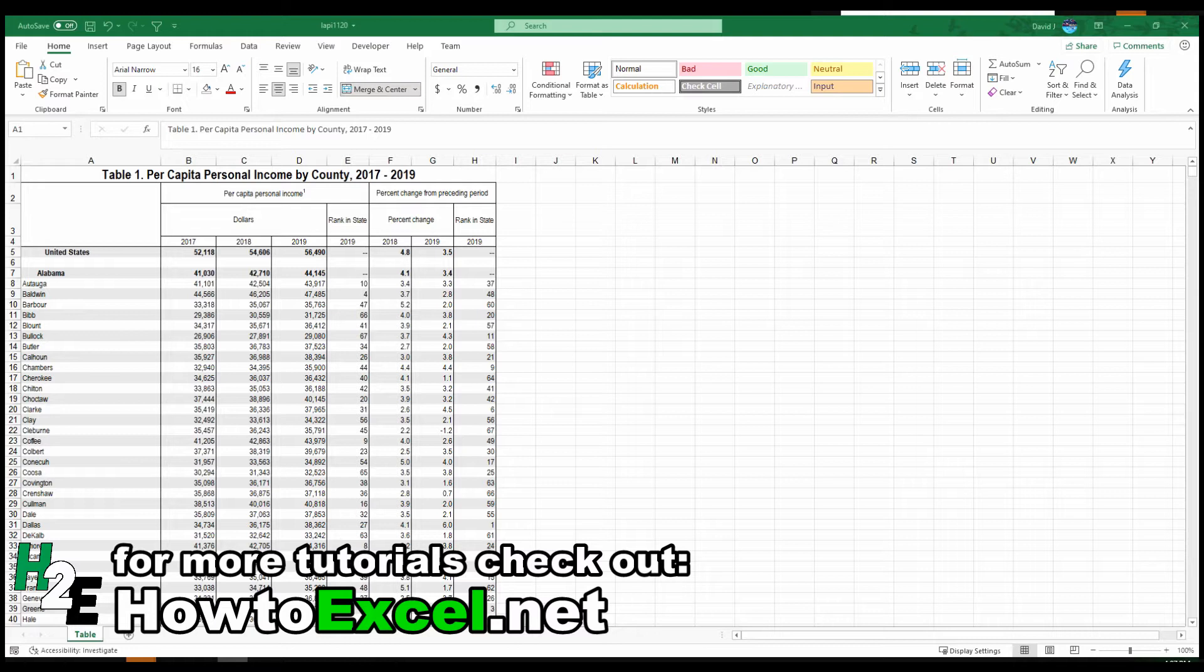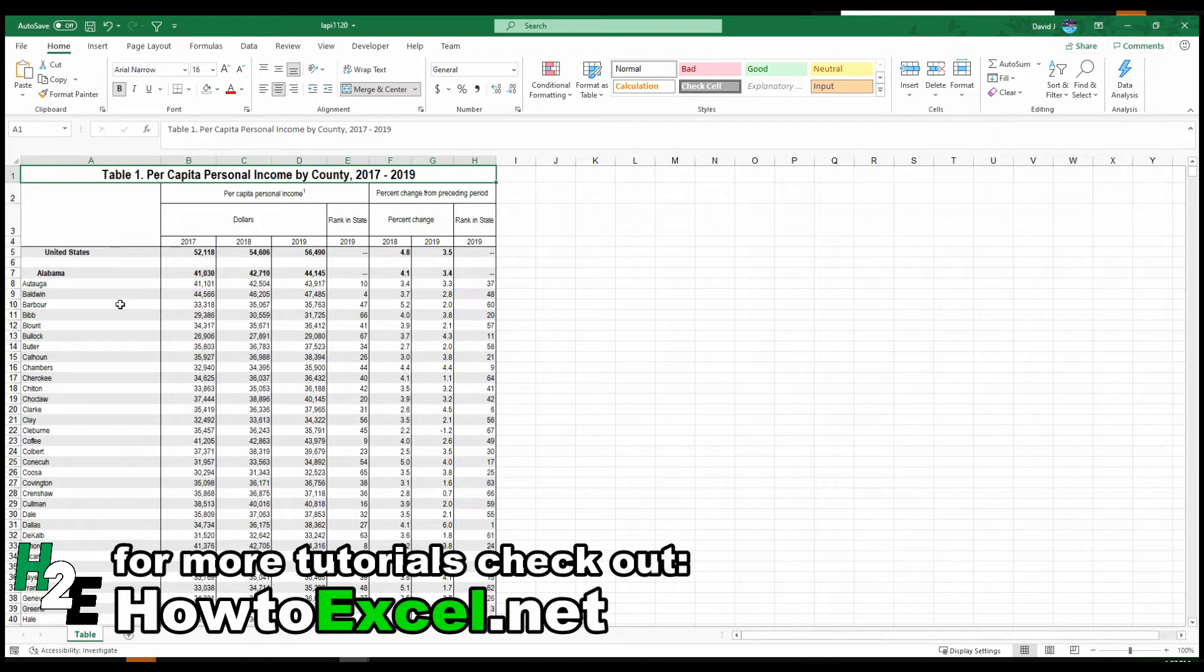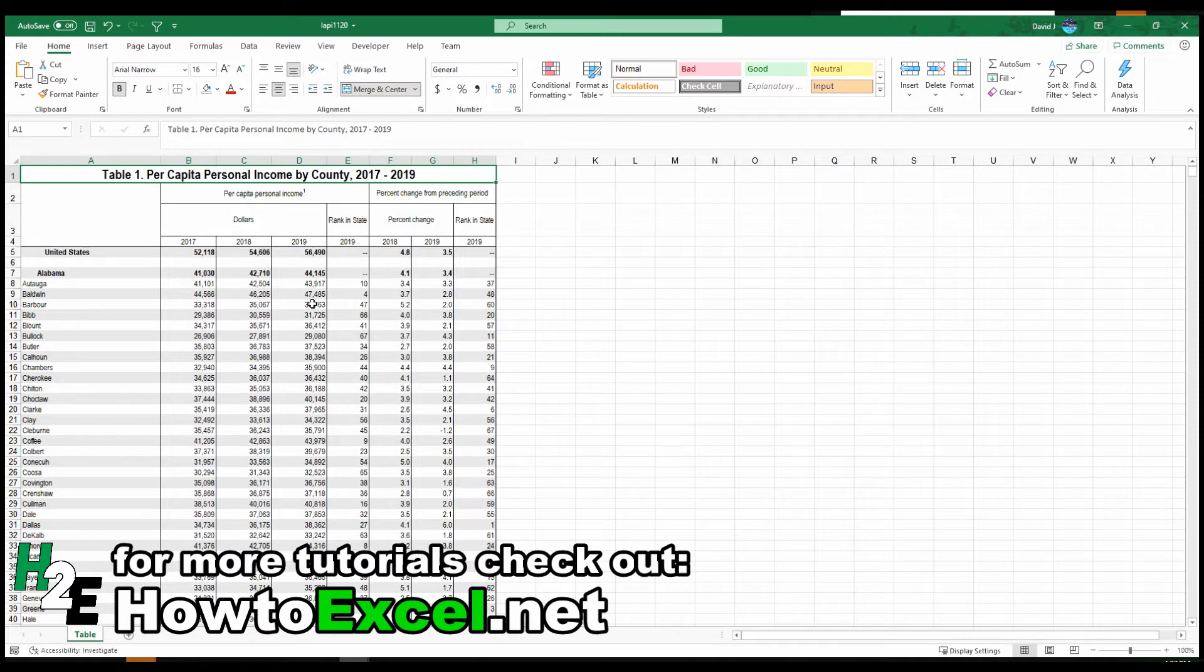I'll include a link in the description for this video and from there you'll find where you can download the same data set that I use for this in case you want to follow along. When you download that data set, it'll look like this where you've got the different counties and the states and then the percentage change, all that sort of stuff.